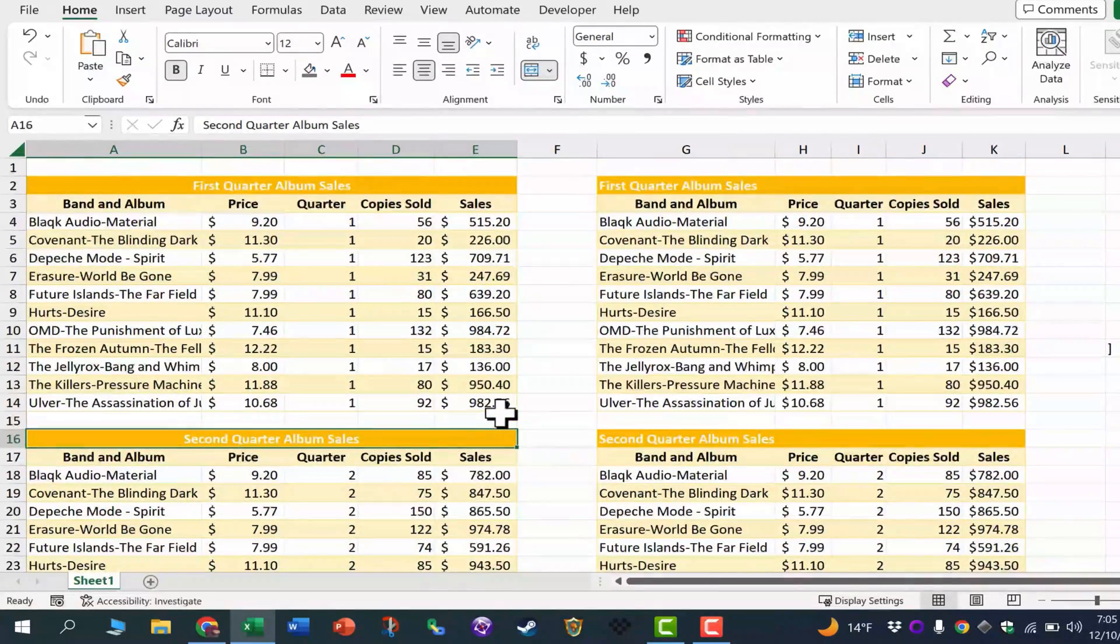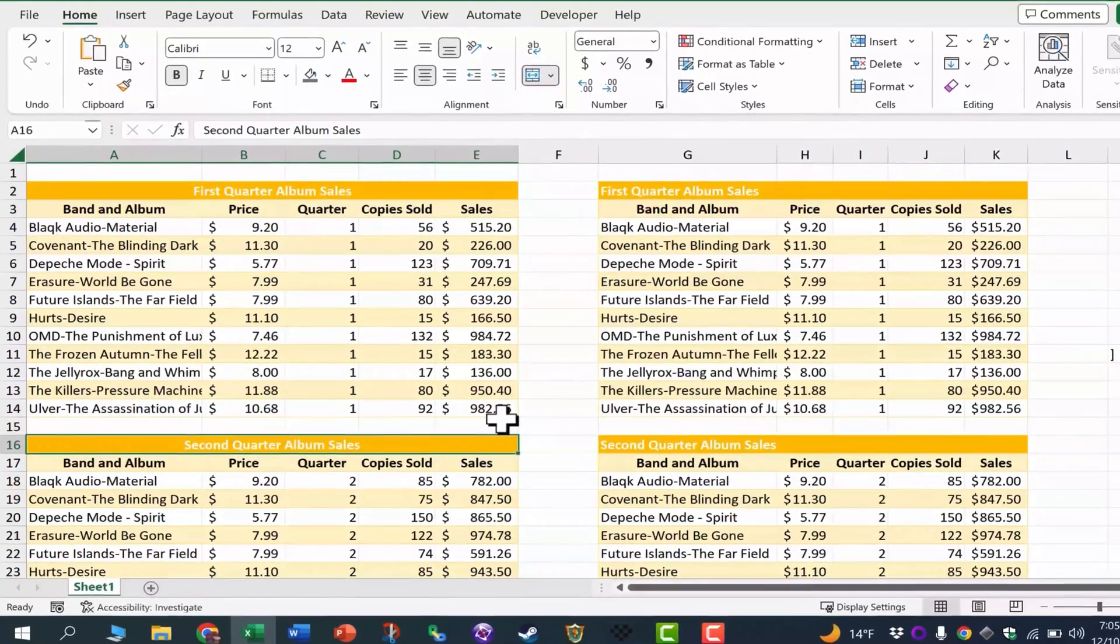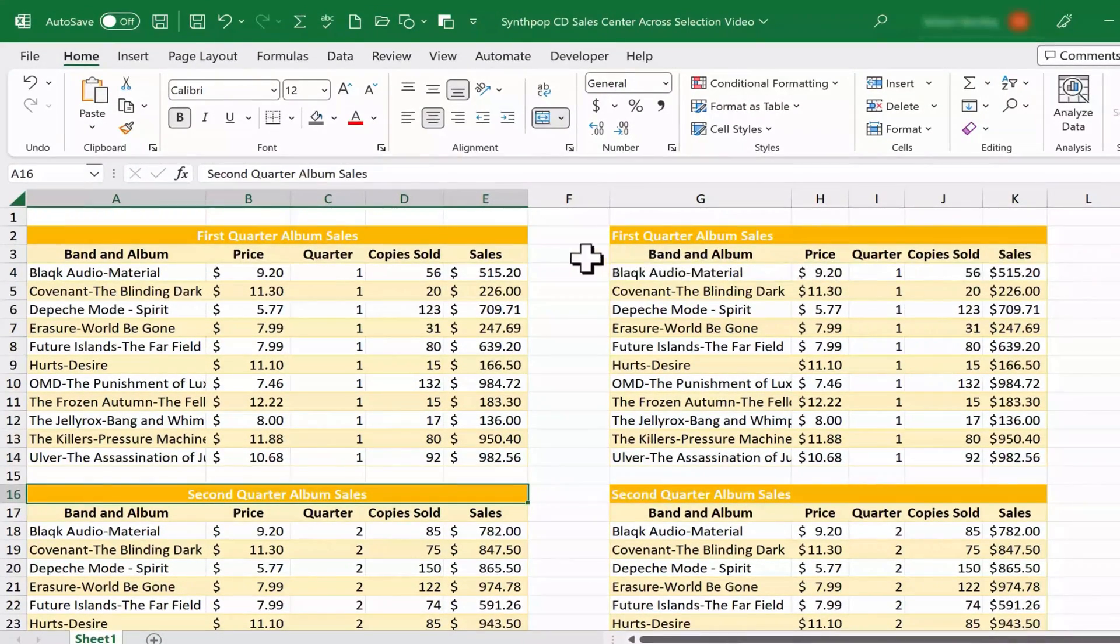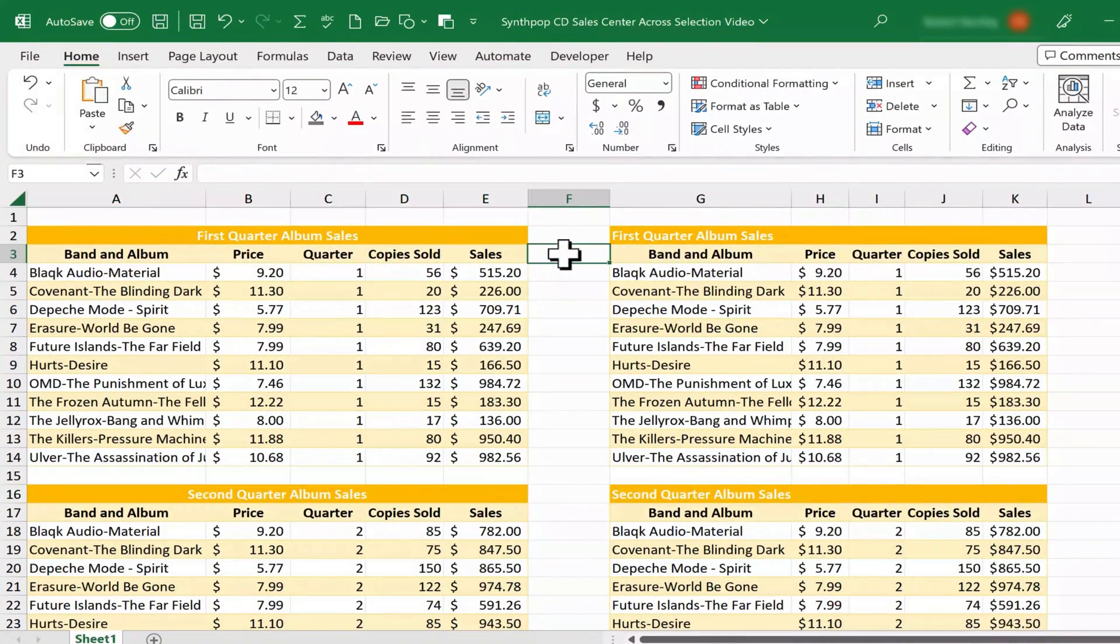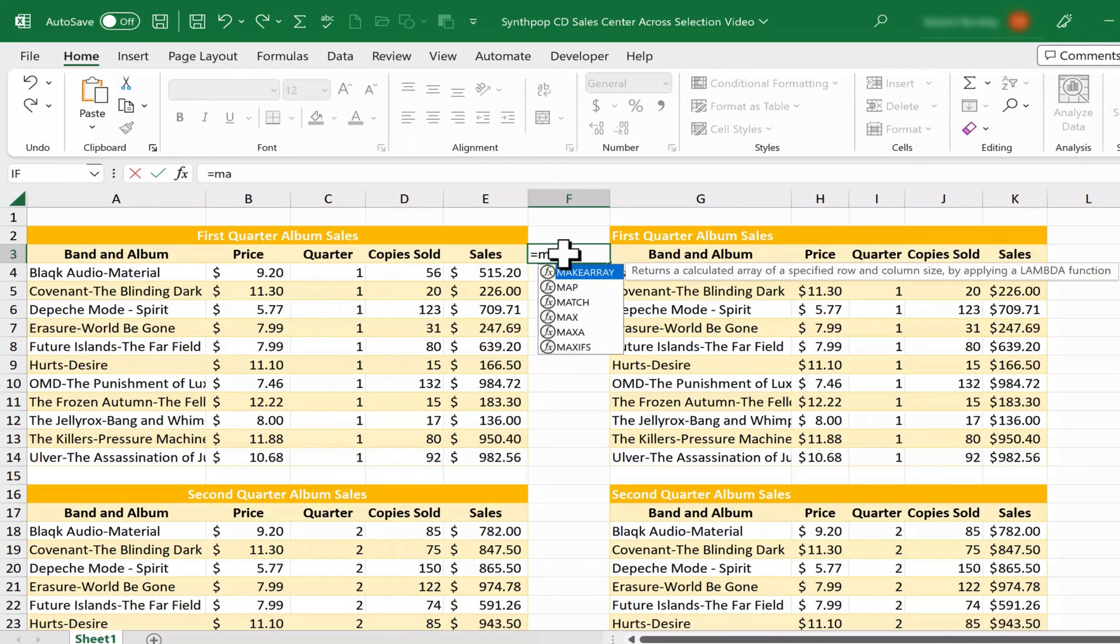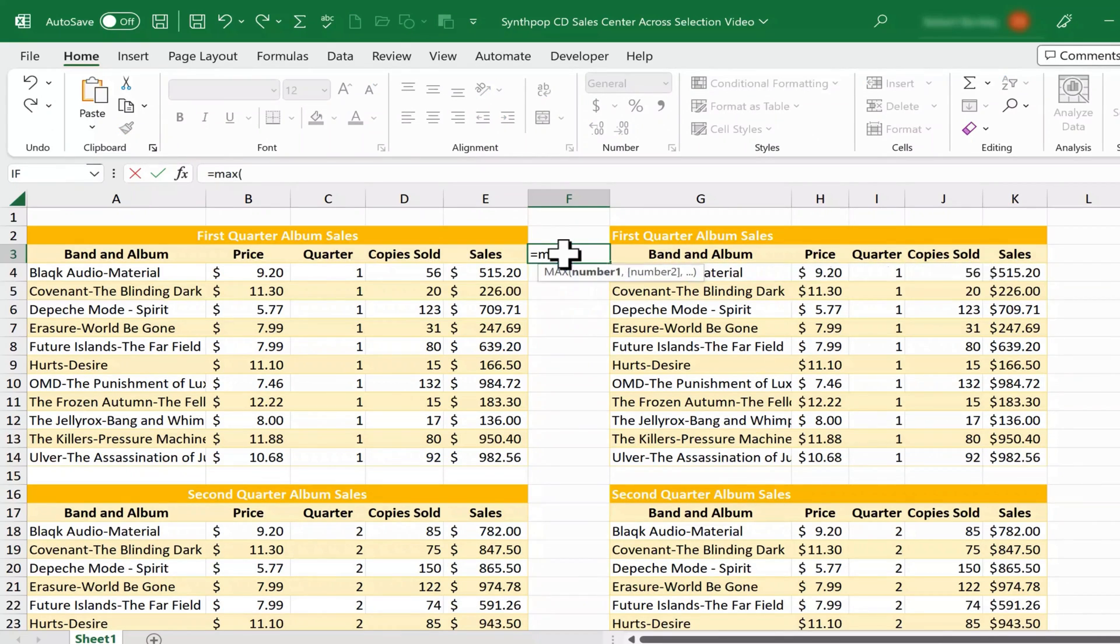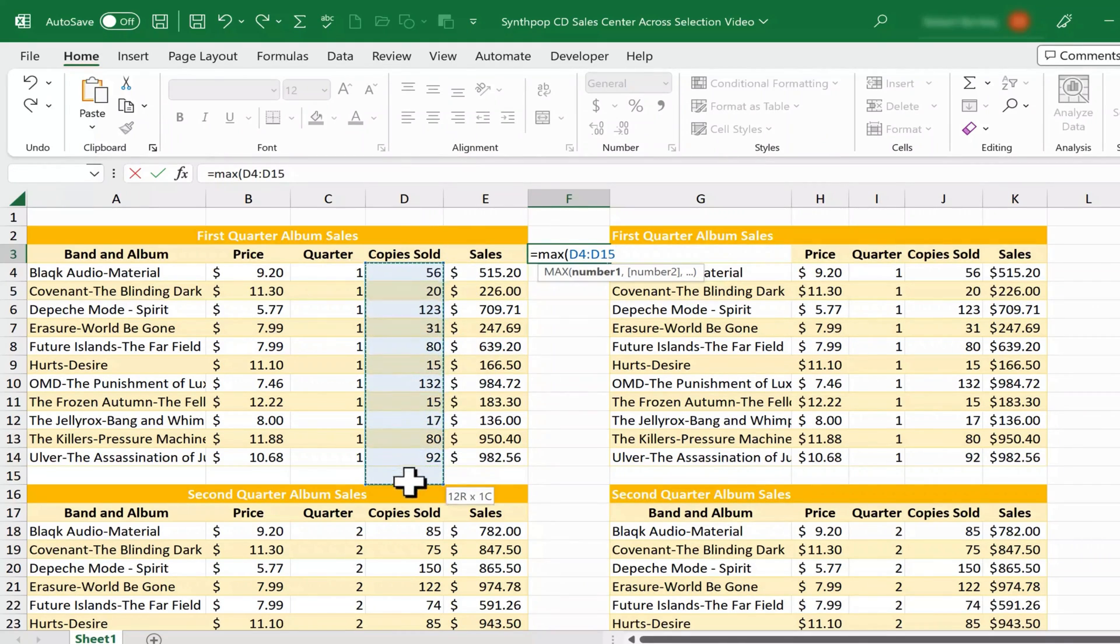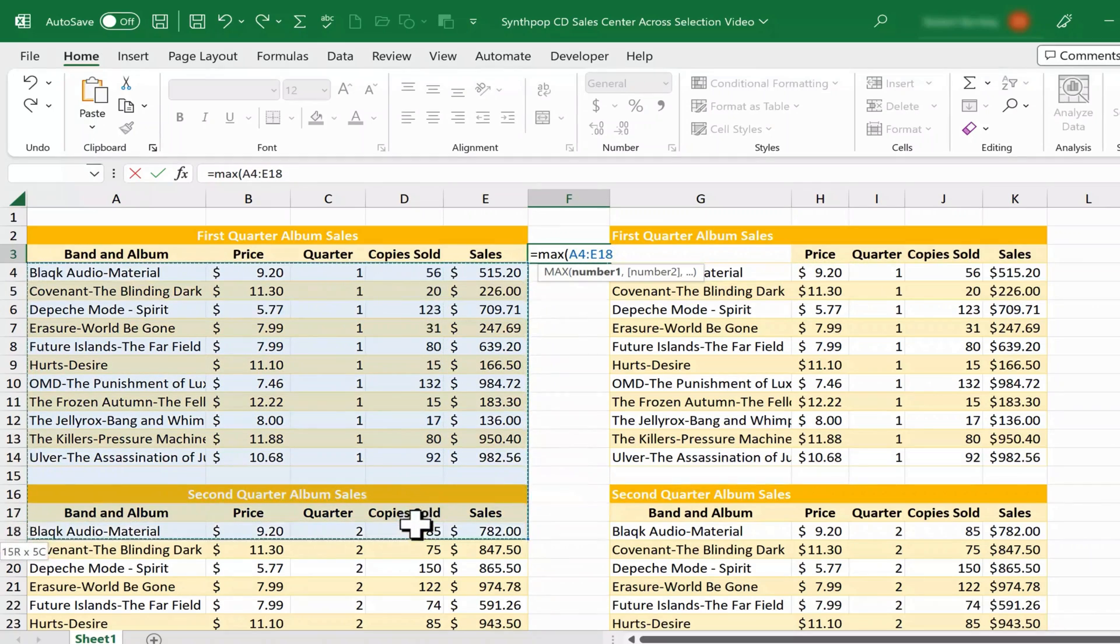But let's look at some of the potential problems that happen when you merge and center. So let's say I decide I want to create a formula here, and I'd like to figure out what was the highest number of album sales in a particular quarter for a particular album. So I'll just type in equals max left parenthesis, and then here I'd like to select all of the copies sold data for the year. So I could click and drag to highlight this and then go down here.